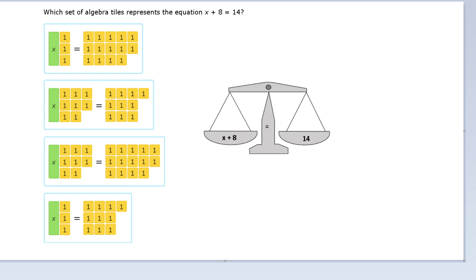Today, we are going to continue working with equations. This week, we're going to continue on from last week's work and build onto it and solve something called two-step equations, which means that, unlike last week, these equations will take two steps to solve.